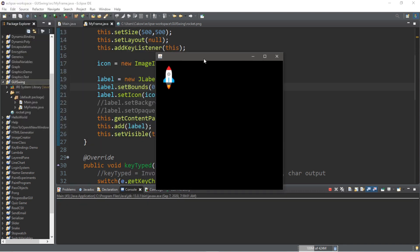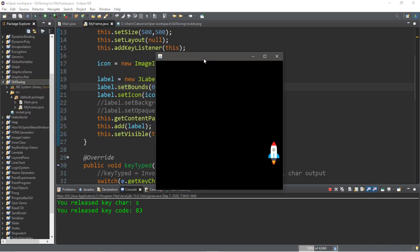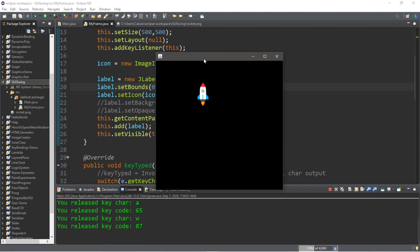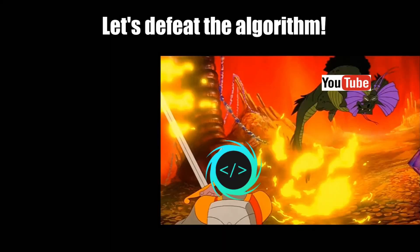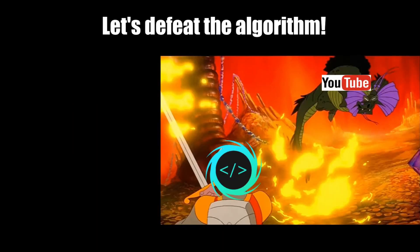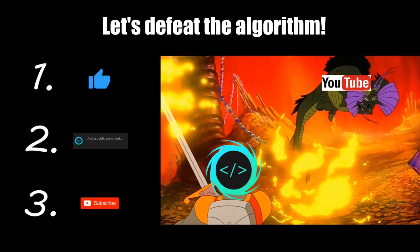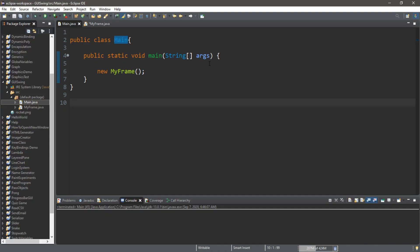Hey, what's going on everybody, it's your bro here. Hope you're doing well. In this video I'm going to teach you guys how the KeyListener interface works in Java. So sit back, relax, and enjoy the show. If you find this video helpful, please remember to like, comment, and subscribe — your support will help keep this channel running.